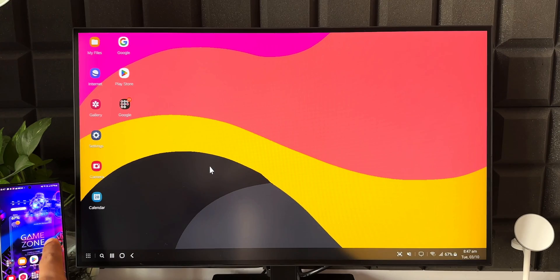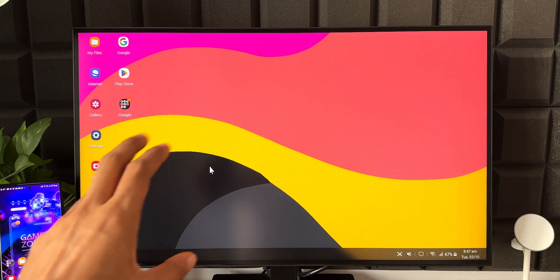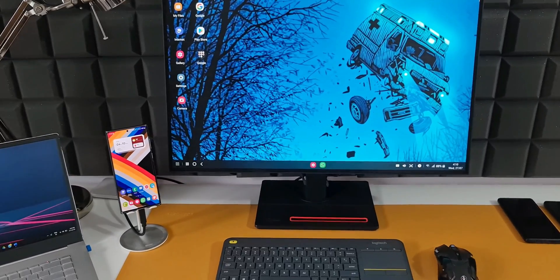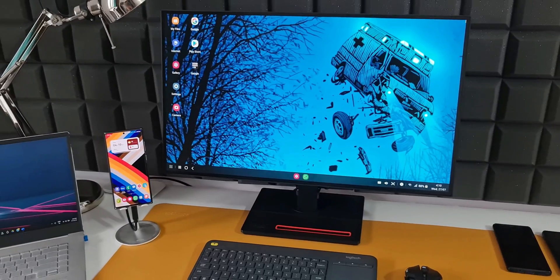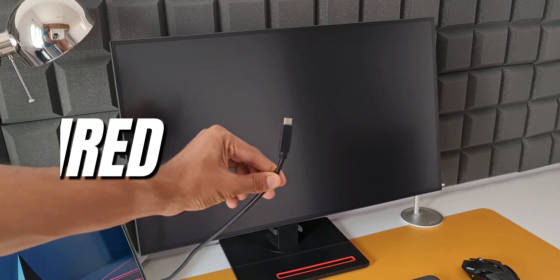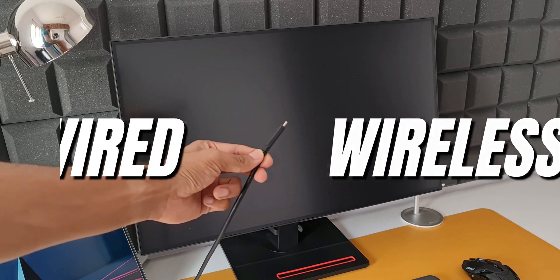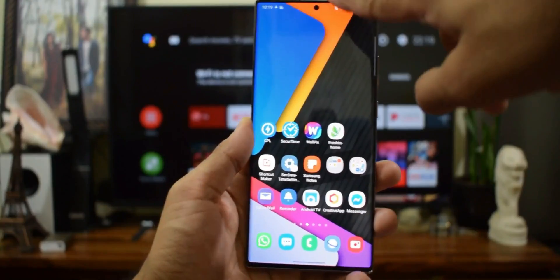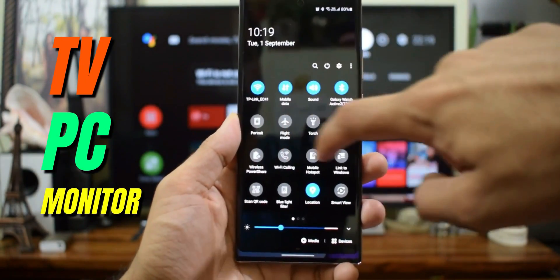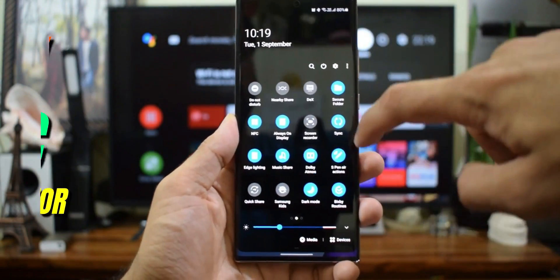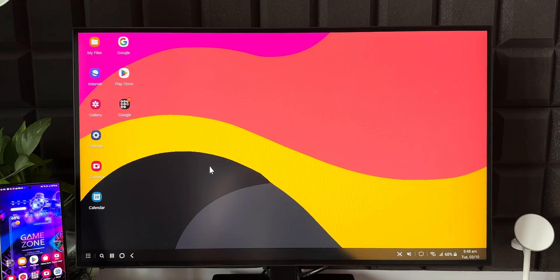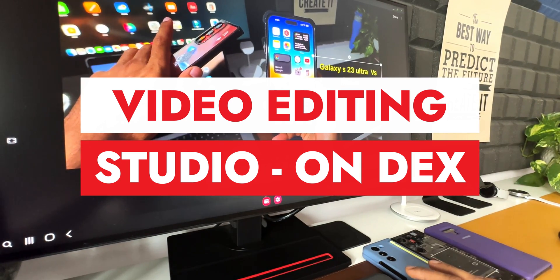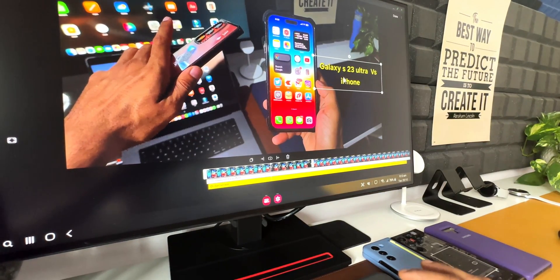Here I have the Galaxy S22 Ultra connected to a monitor with Samsung DeX on. For those new to Samsung DeX, this is an incredible feature Samsung offers that blows up the Android operating system onto a bigger screen, essentially providing a PC-like experience. Now let's dive in and see how the Studio application works on Samsung DeX.